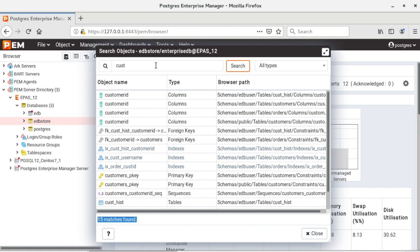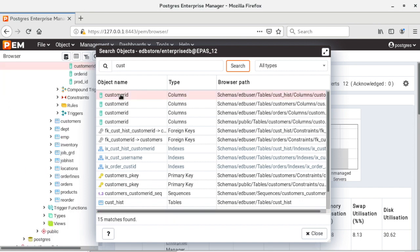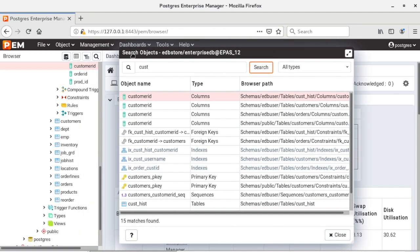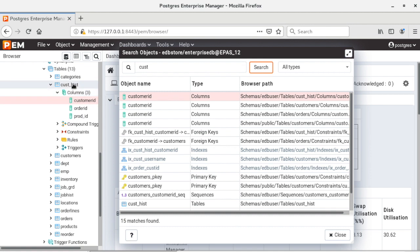Now if I want to check the details of customer ID I can go and double click on this customer ID column and you can see on my left side browser tree it has located the customer ID column.